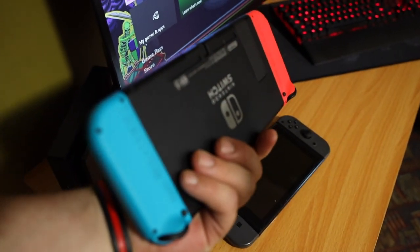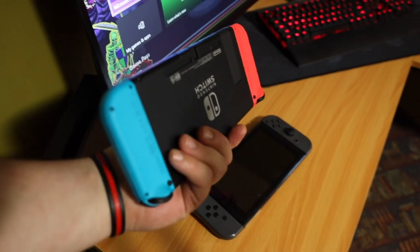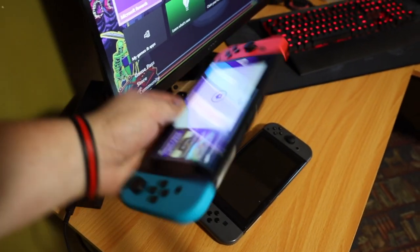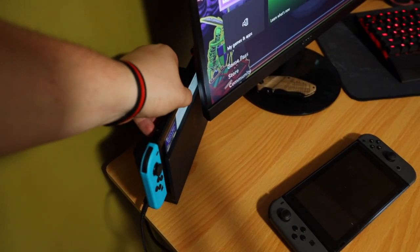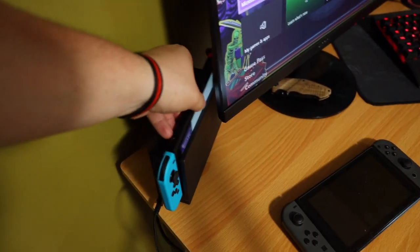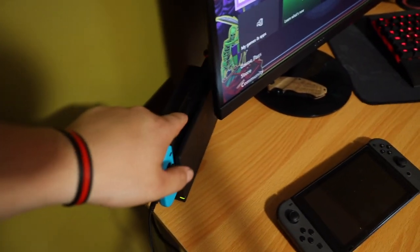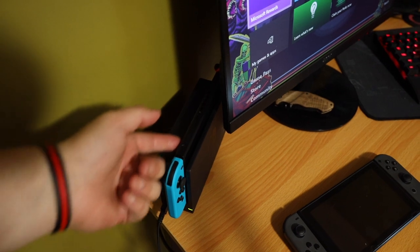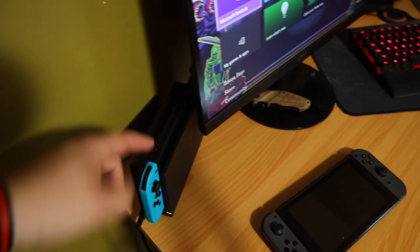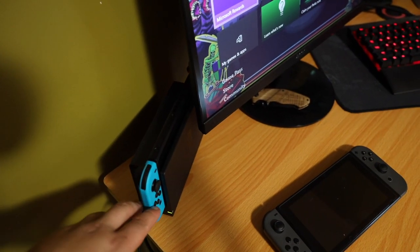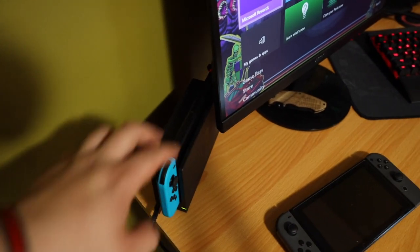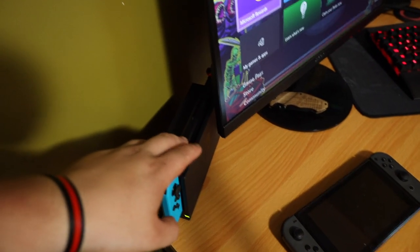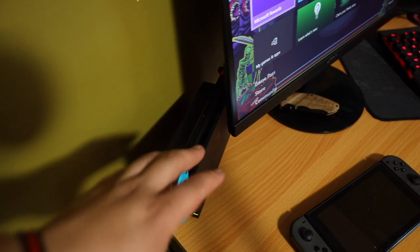And then this is the new one. This thing's nice, guys. If you're going to get a switch, I definitely recommend getting the newest one because that's significantly lighter. It's got this nice matte finish on both the Joy-Cons and the actual console, which is actually really nice.